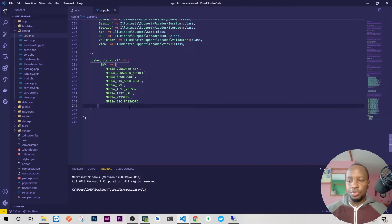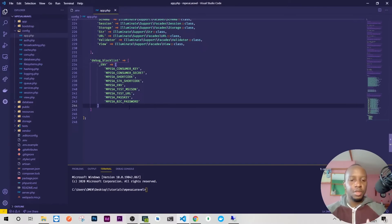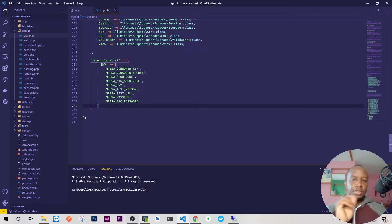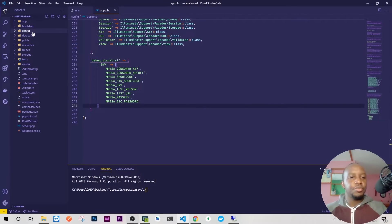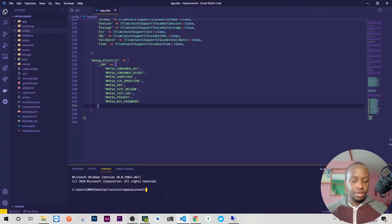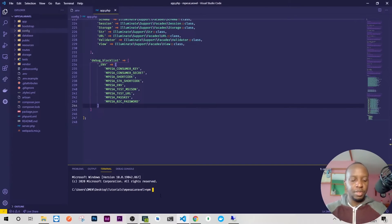Let me just format this. In case we run into an error when running this application, we won't see these values—they'll just be obscured. I think that's all we need for now.